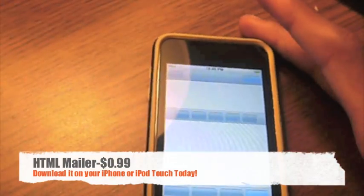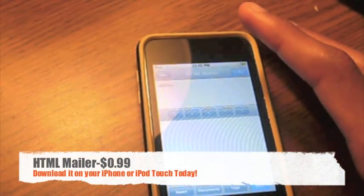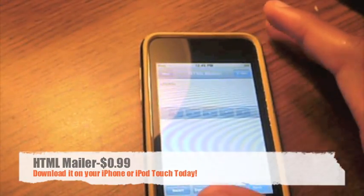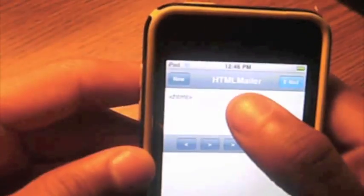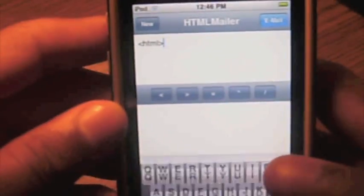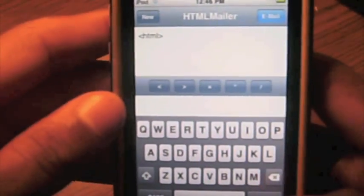Now, what HTML Mailer does, it allows you to type up your own HTML script from your iPhone or iPod Touch. So, I'm on an iPod right now.